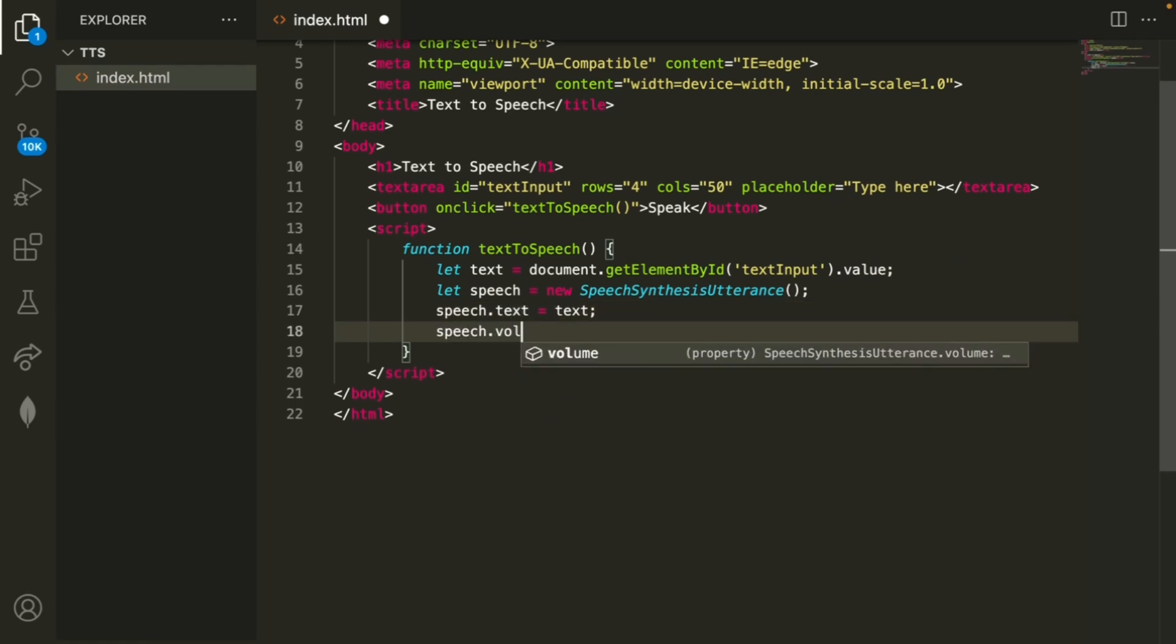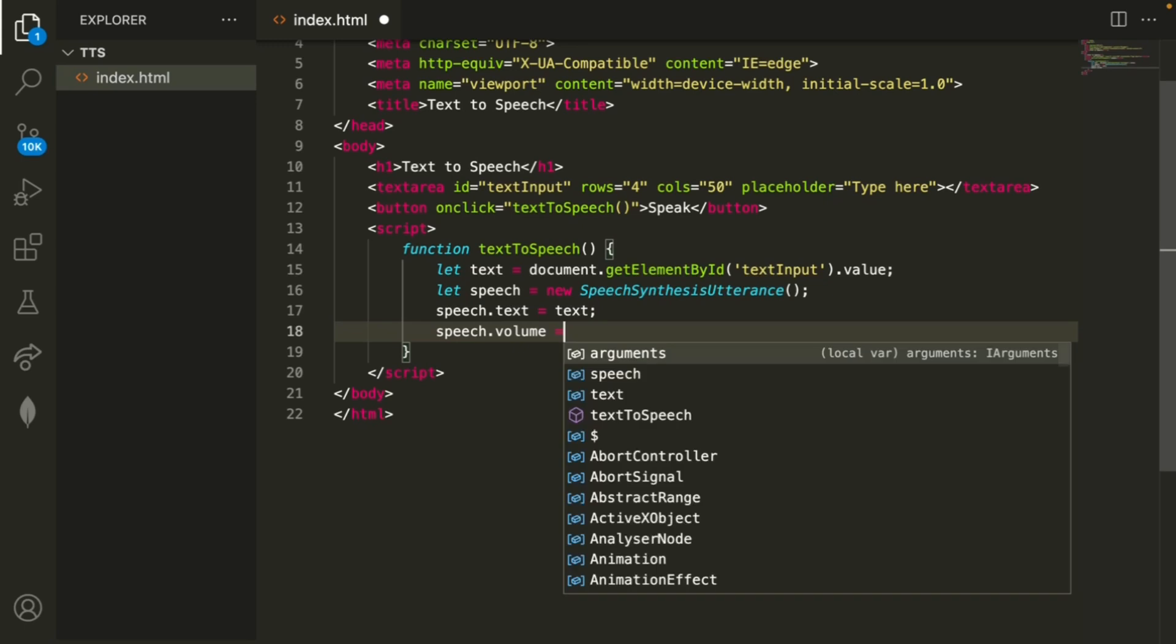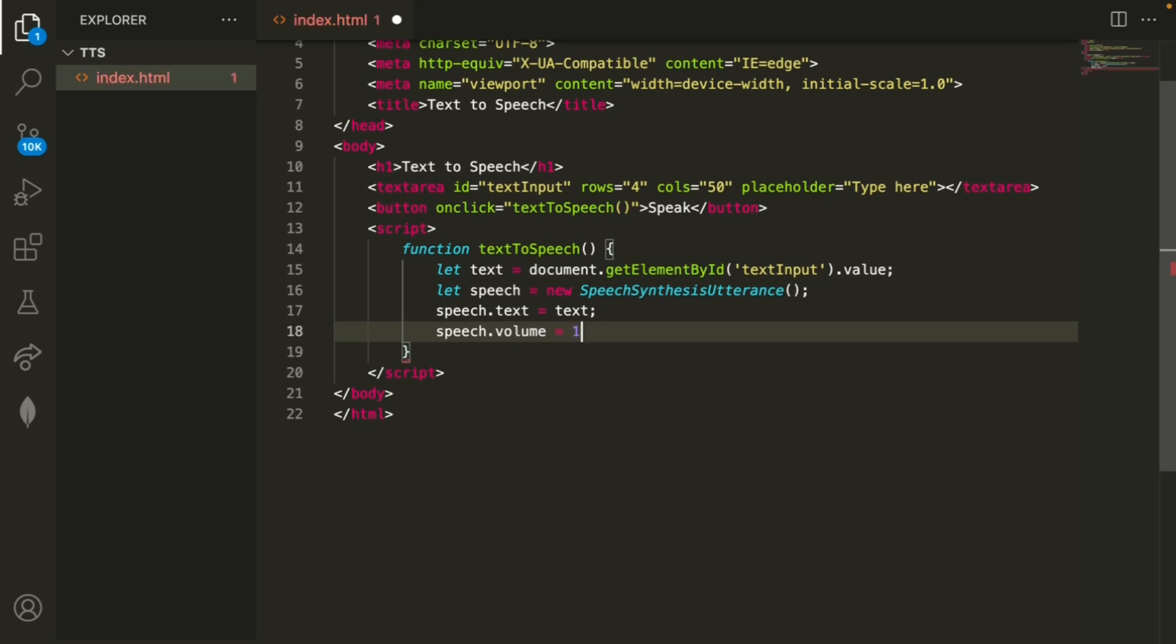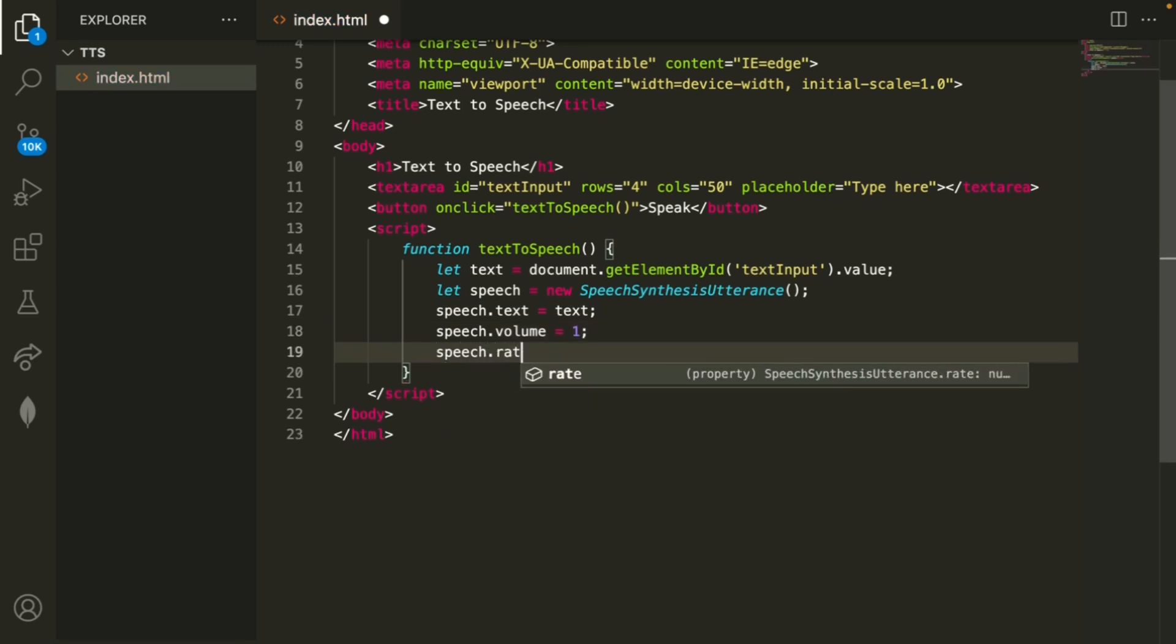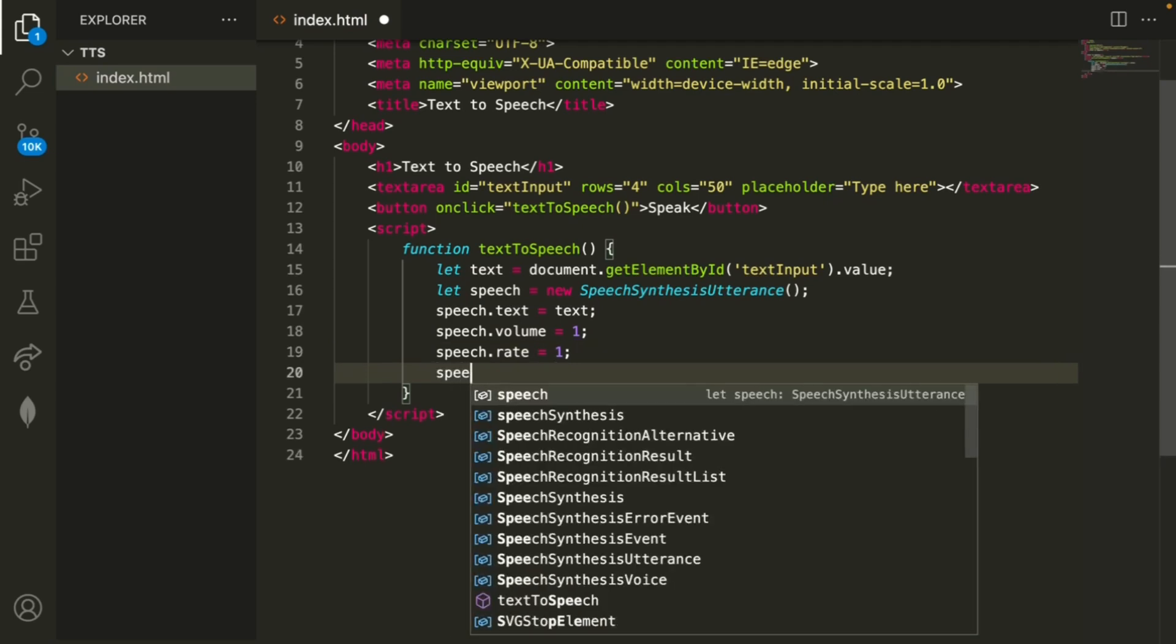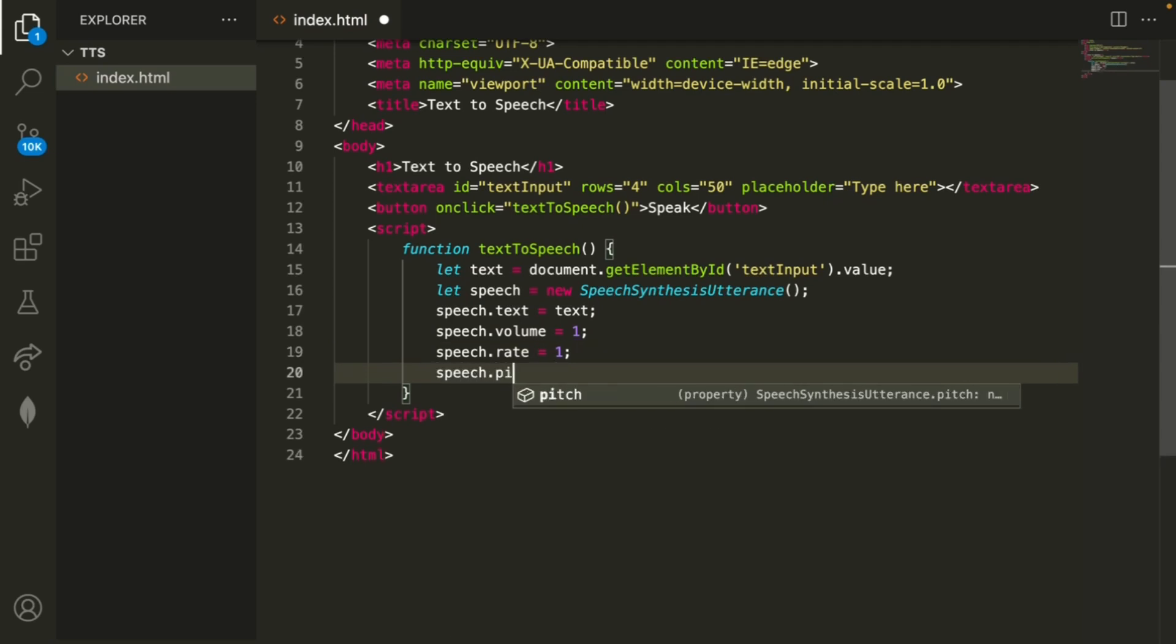Speech dot volume if you maybe want to set the volume I'll just do one for now then speech dot rate we'll also set that to one.